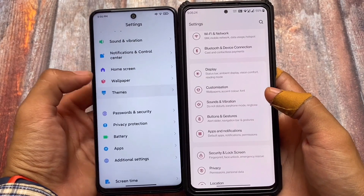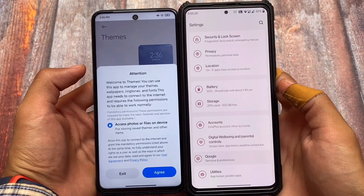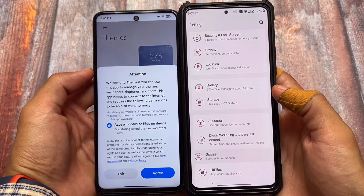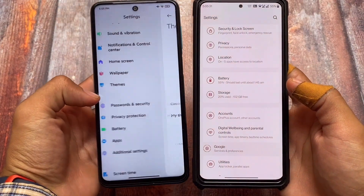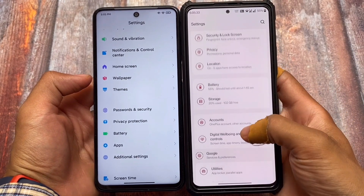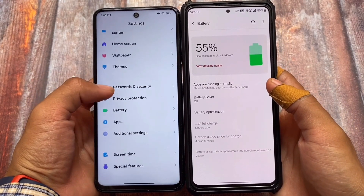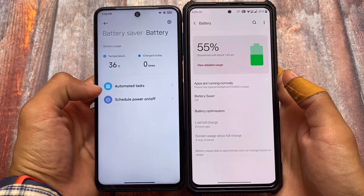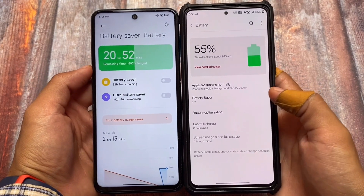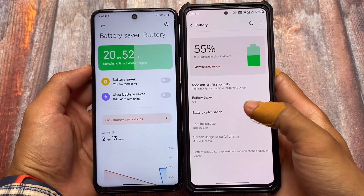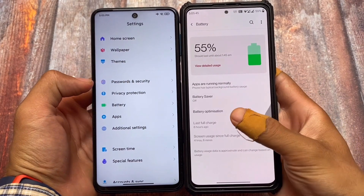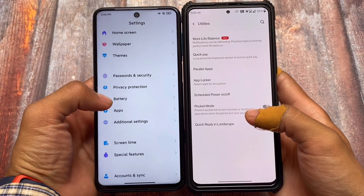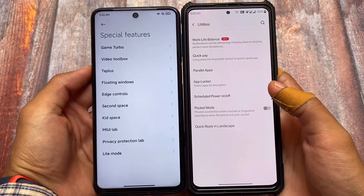For daily usage, OxygenOS is far better — everyone knows that. Moving to the theming section, MIUI has it built in, which is unfortunately not available in OxygenOS. However, OxygenOS does have Substratum theme support. In the battery section, MIUI users get better options, while OxygenOS doesn't have those options unfortunately.